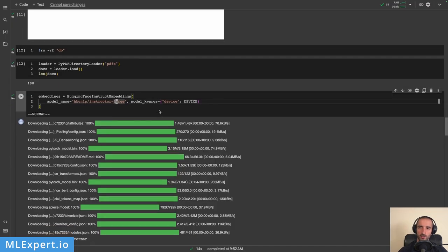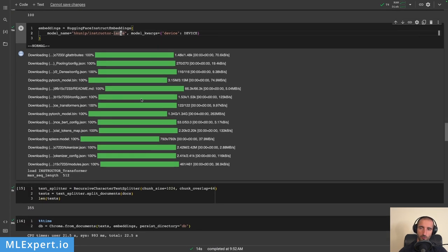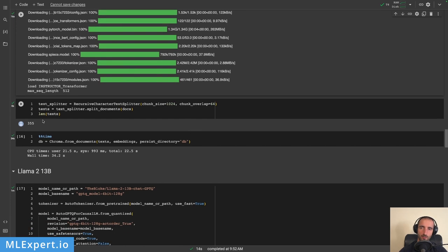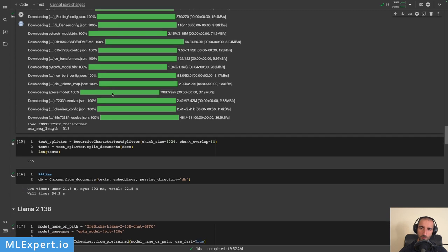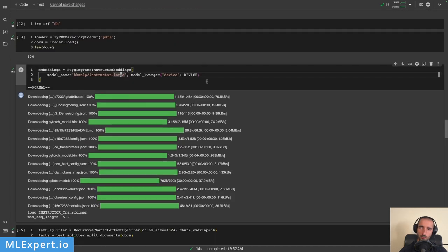We're going to use the instructor-large model. If you have Colab Pro you might try a higher RAM instance and use the instructor-XL model. Next I'm splitting the documents into chunks of 1024 characters with some overlap, giving a total of 355 document chunks. Then I'm embedding everything using the embedding model within a ChromaDB database — this takes some time since the model isn't particularly fast even on a CUDA device.